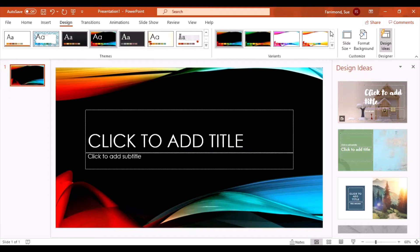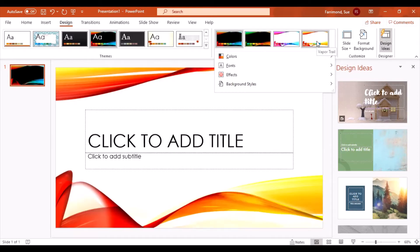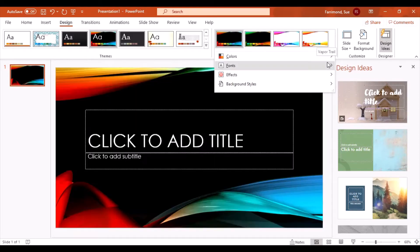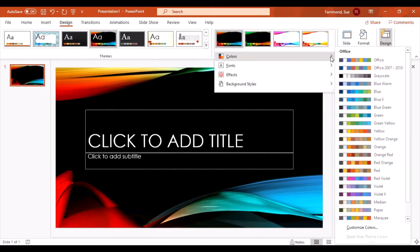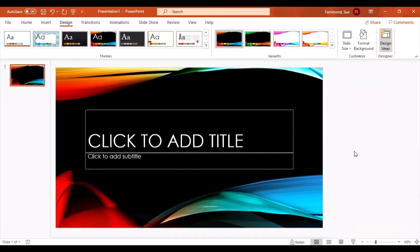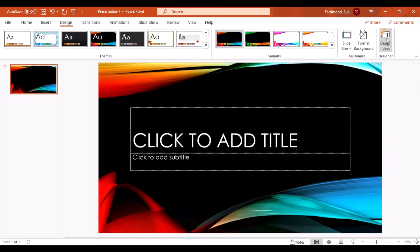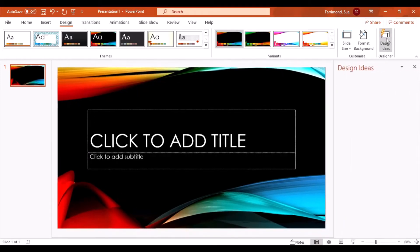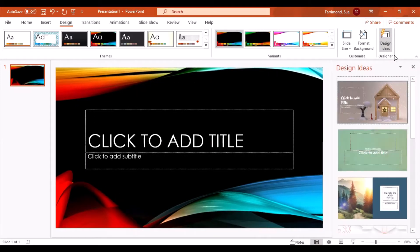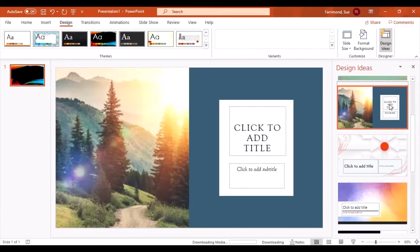You can click on that as a variant, you can click into the colors and have different color variants to go with that particular theme. And there are other things in here as well, such as design ideas.